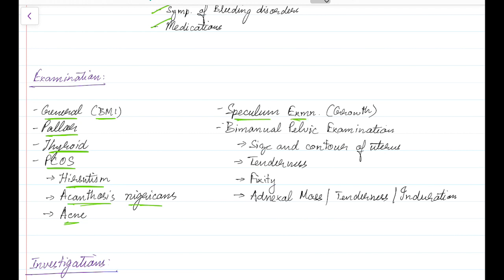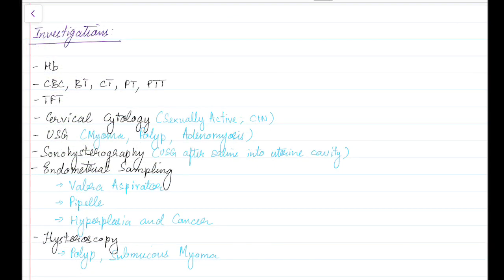Speculum examination should be done to look for any growth. Bimanual pelvic examination should be done, and the following should be noted: size and contour of uterus, tenderness, fixity, and adnexal mass or tenderness or induration.